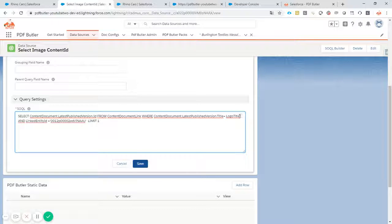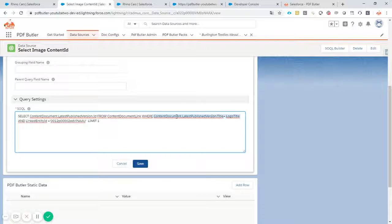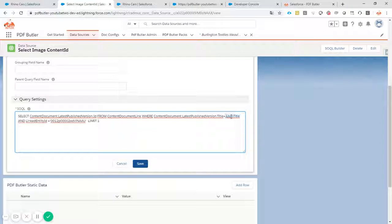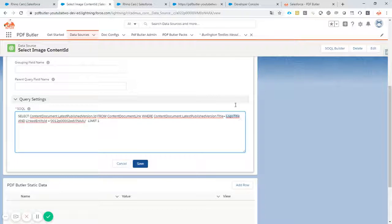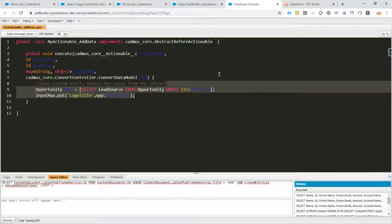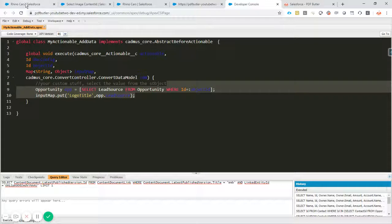As you can see here we filter on the title of the content of the file that we have with the logo title variable that we filled in from our Apex code. So this is this part here.